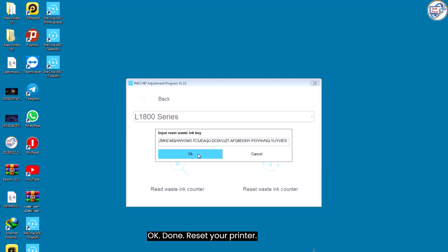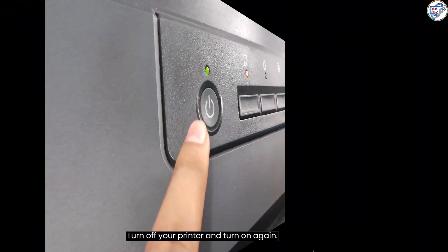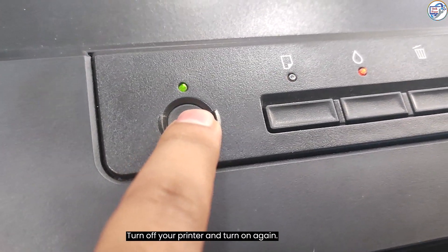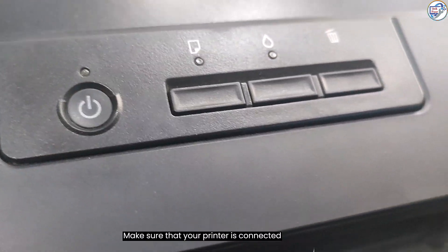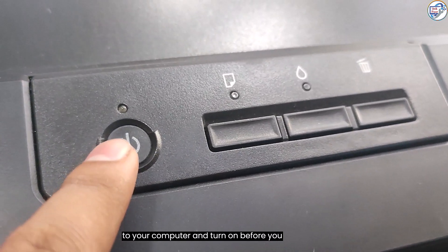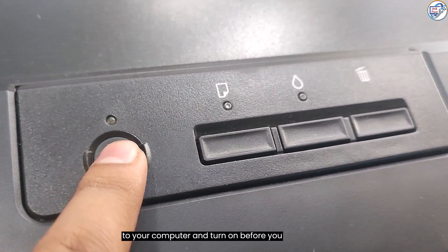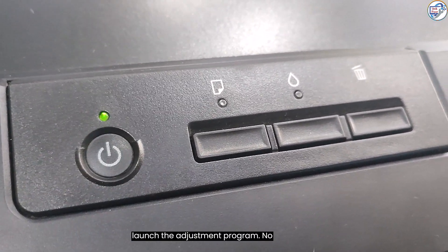Press OK. Done, reset your printer. Turn off your printer and turn on again. Make sure that your printer is connected to your computer and turn on before you launch the adjustment program.